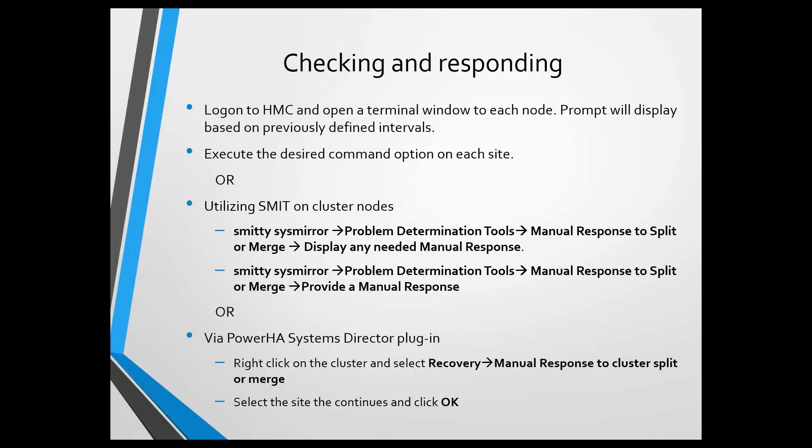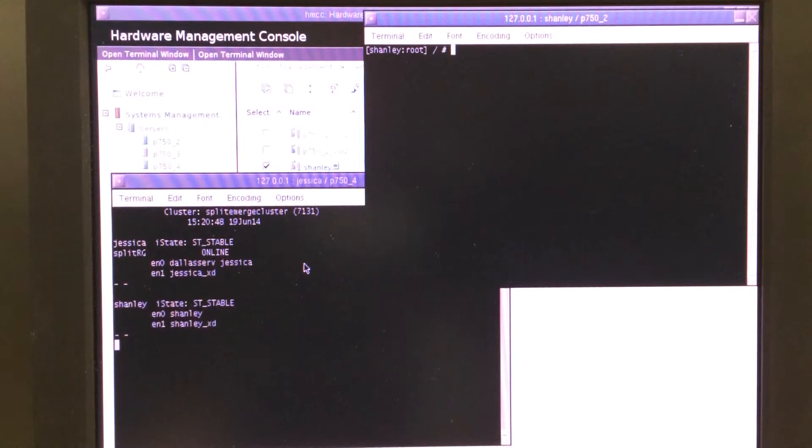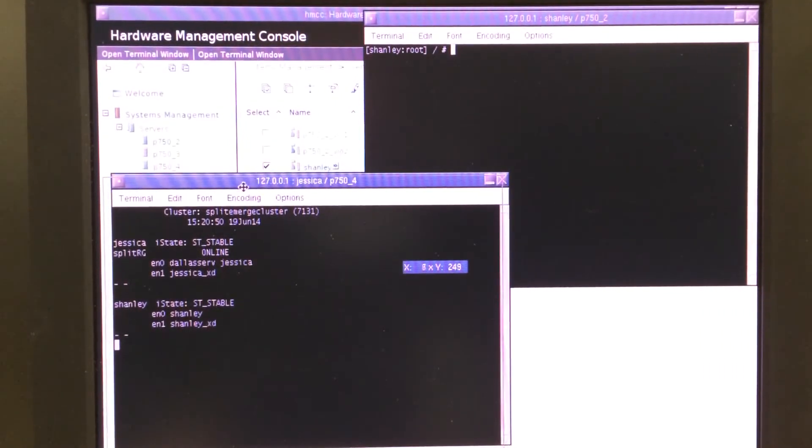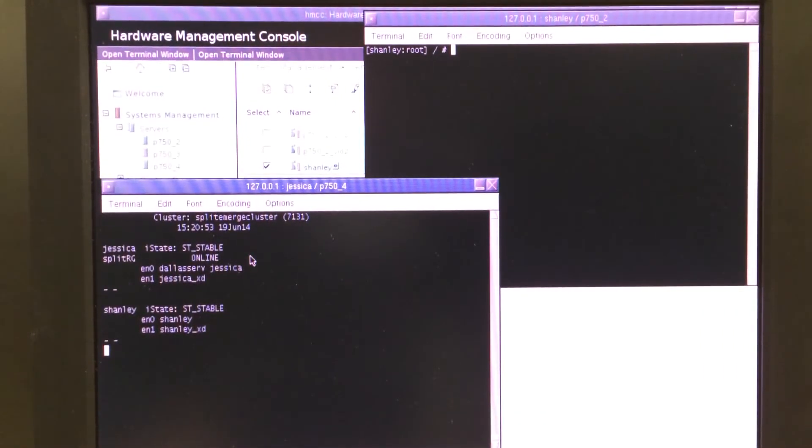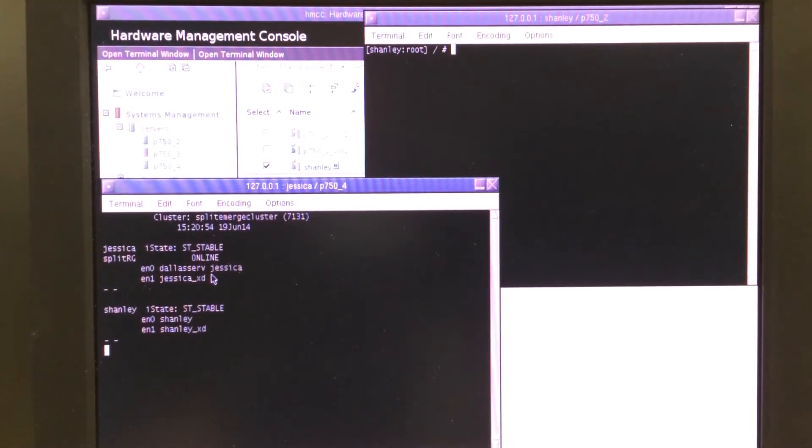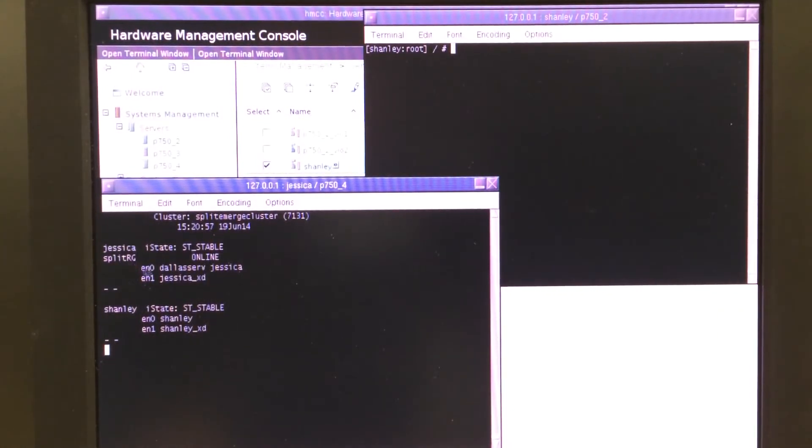I also have to physically be there to cause a split to occur, because I can't remote access the switch to perform that function either. I'm here at the lab, sitting at the console, and on the bottom left here is the primary node, Jessica, on site Dallas.